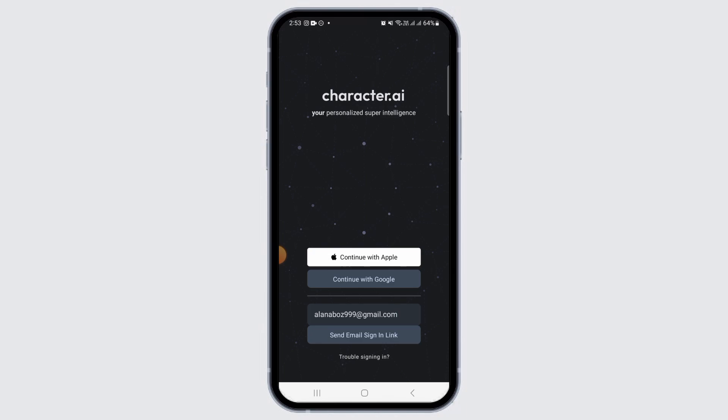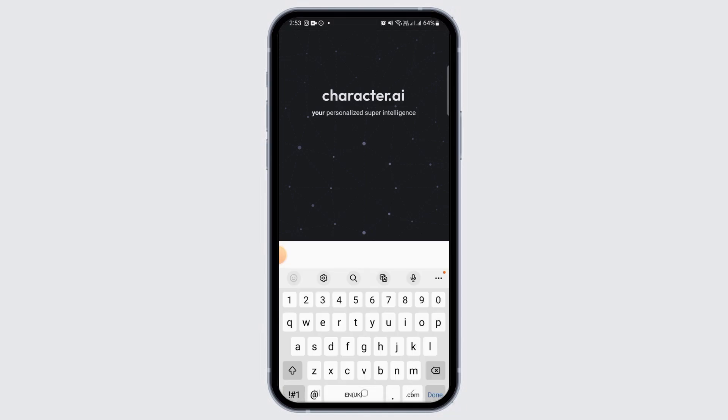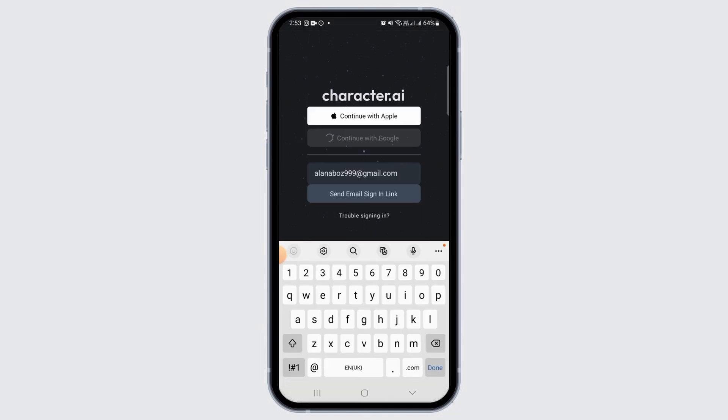If you used your Google account in order to sign in, you want to tap on continue with Google. Then you will have to select your Google account.